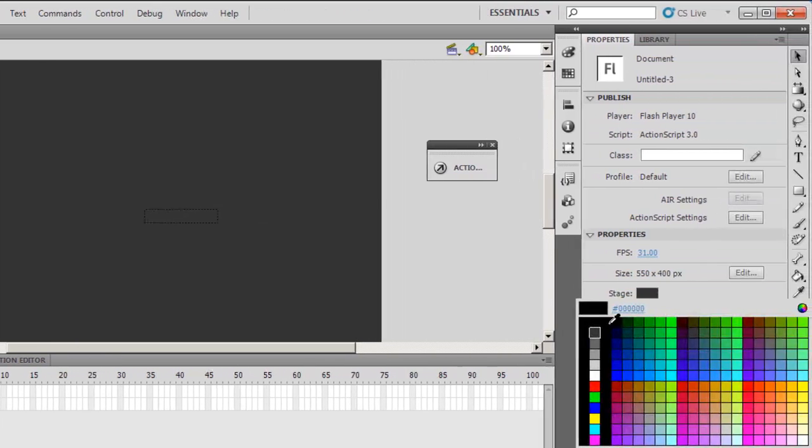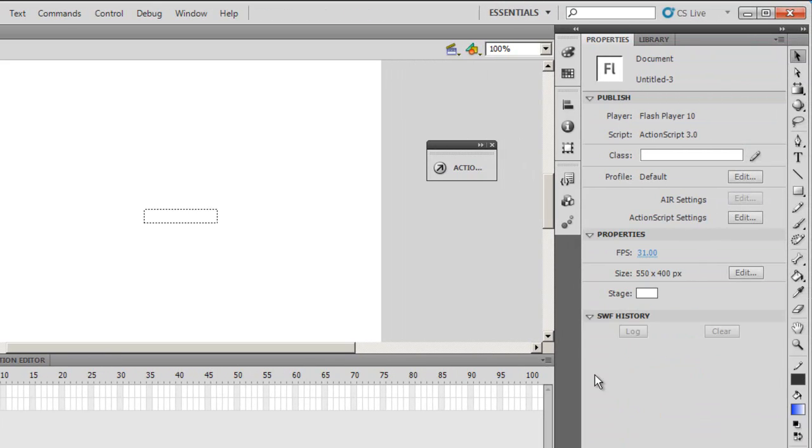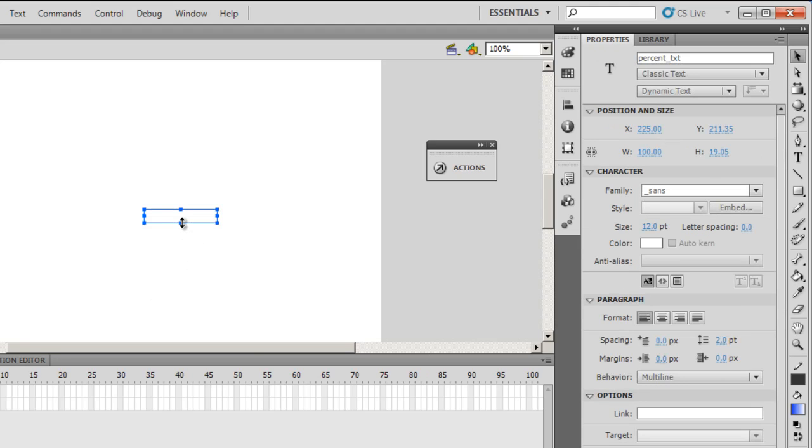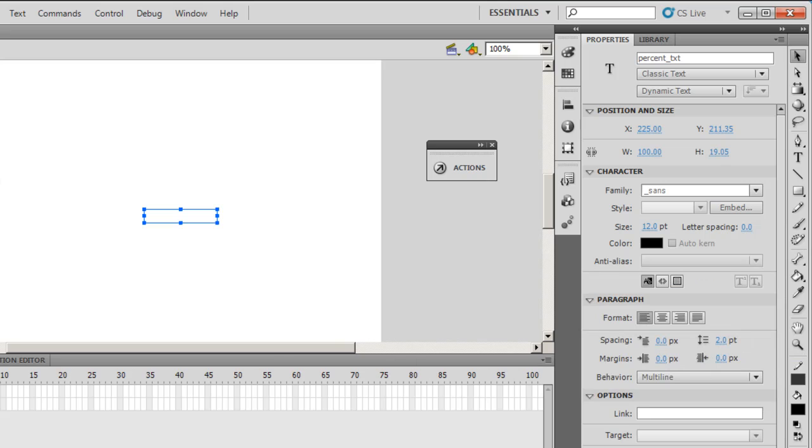Thereafter I'll change the color of the stage to white. Next I want to change this percent text field color, the text color to black because the stage is white.